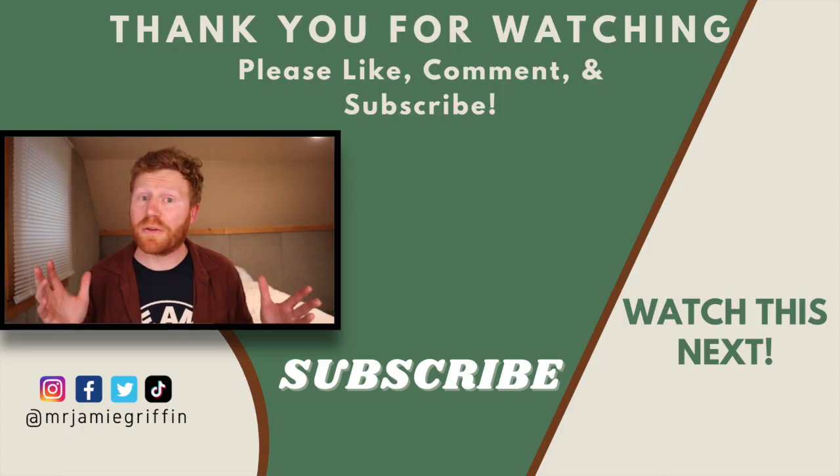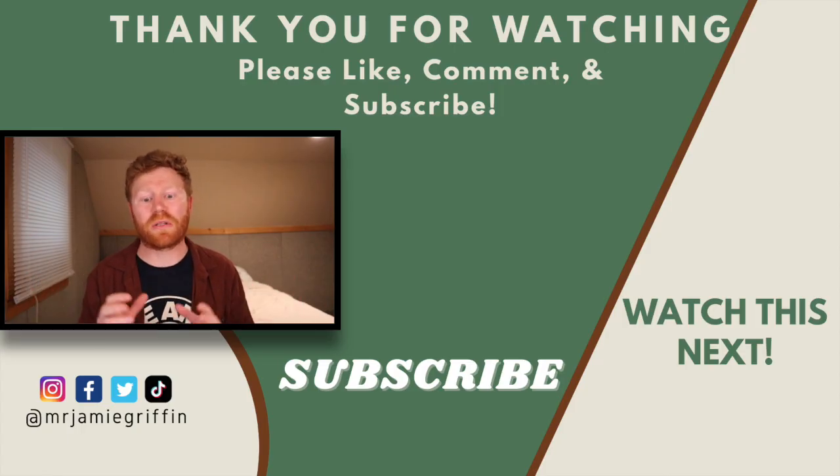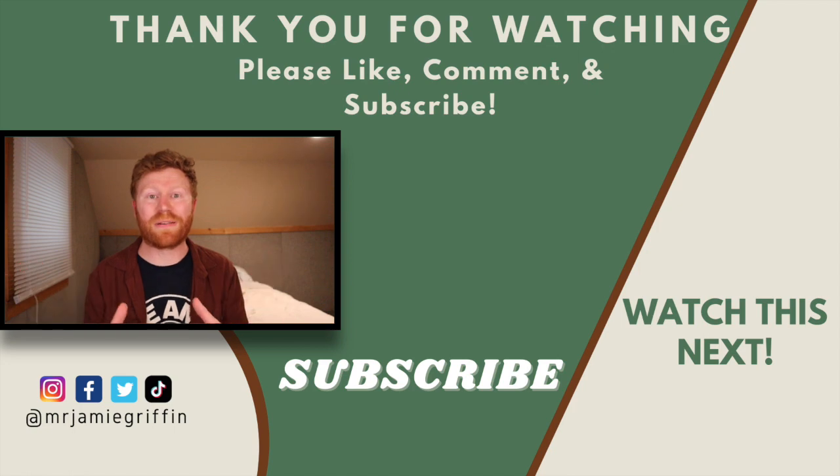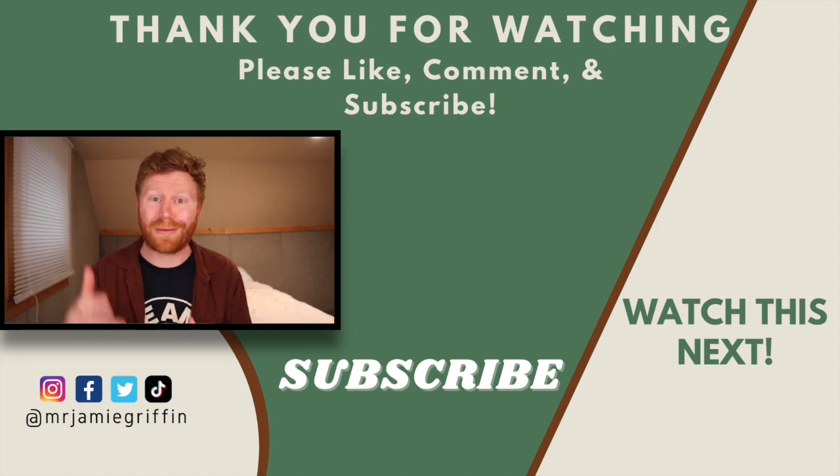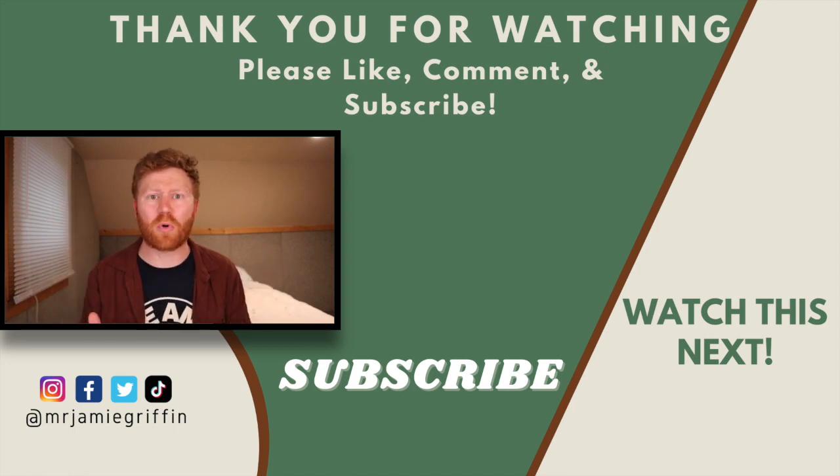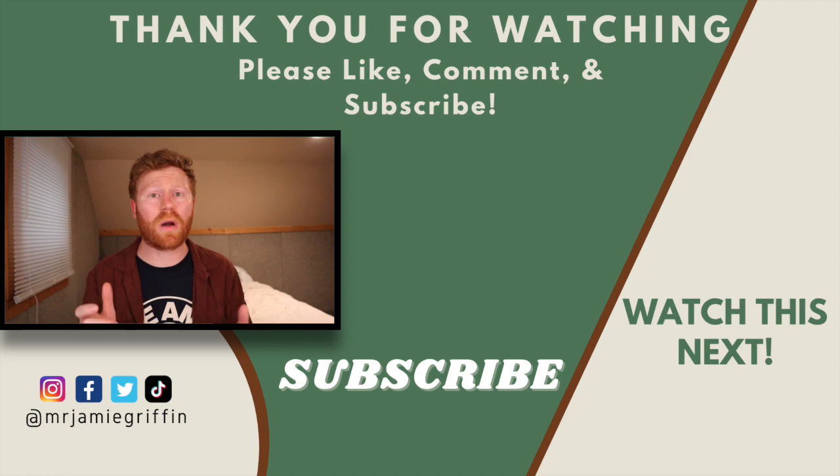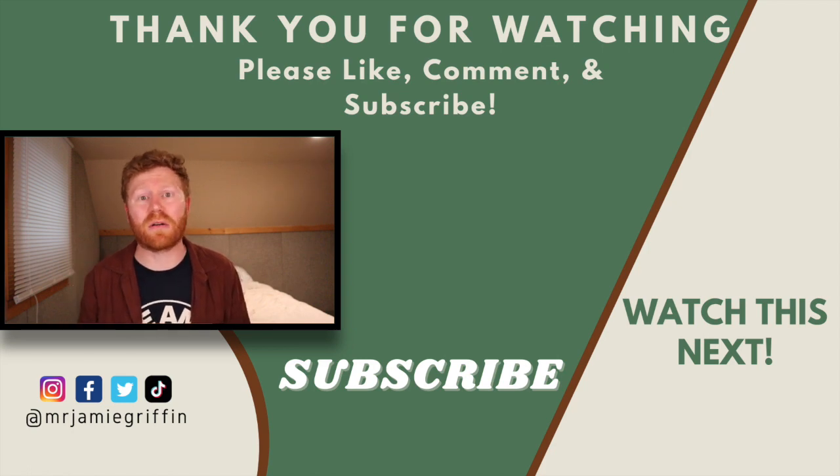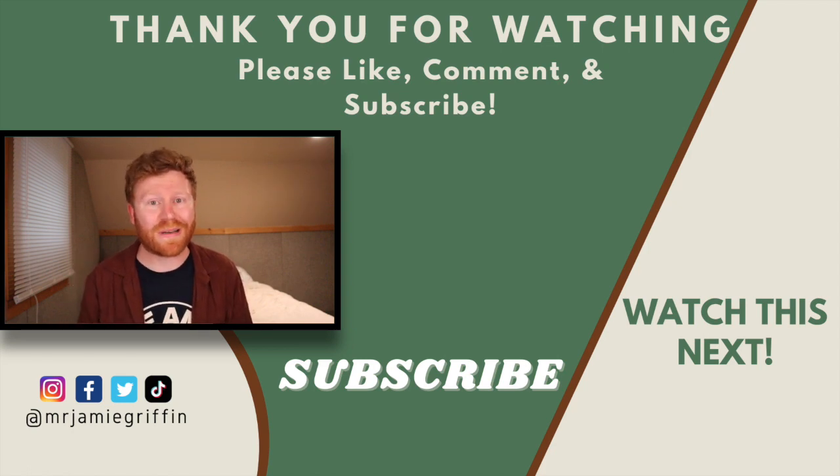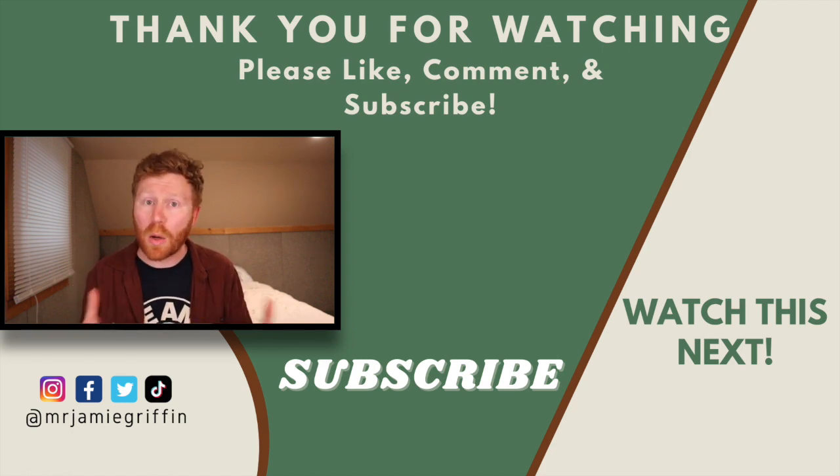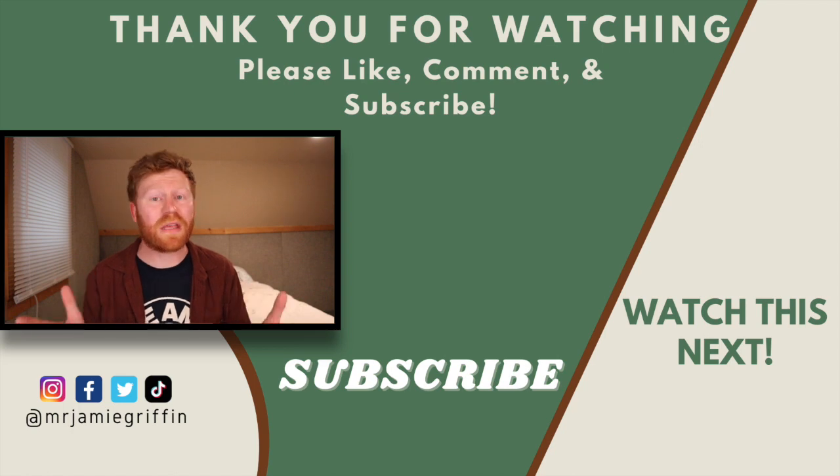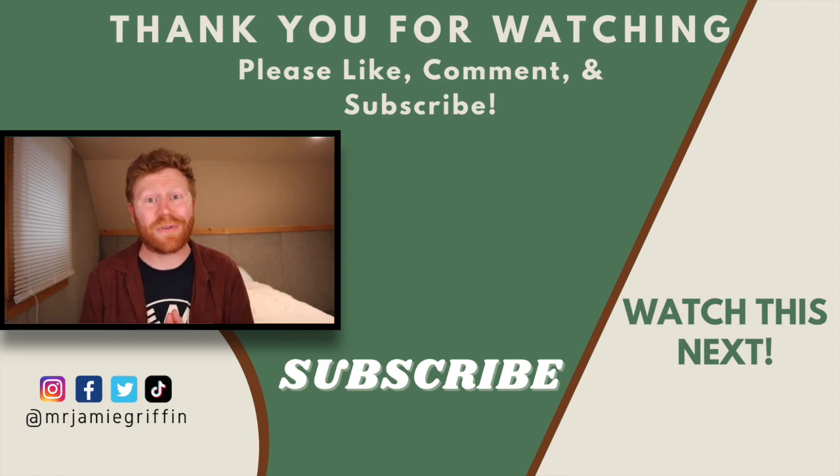Next up, I do have another video on Tiller that actually goes through a more specific job of showing you how to categorize all of your expenses. It goes into more depth and detail. So if you are wanting more information on Tiller, please check that video out. And I hope this video is helpful. Thank you for watching and I'll see you in the next video.